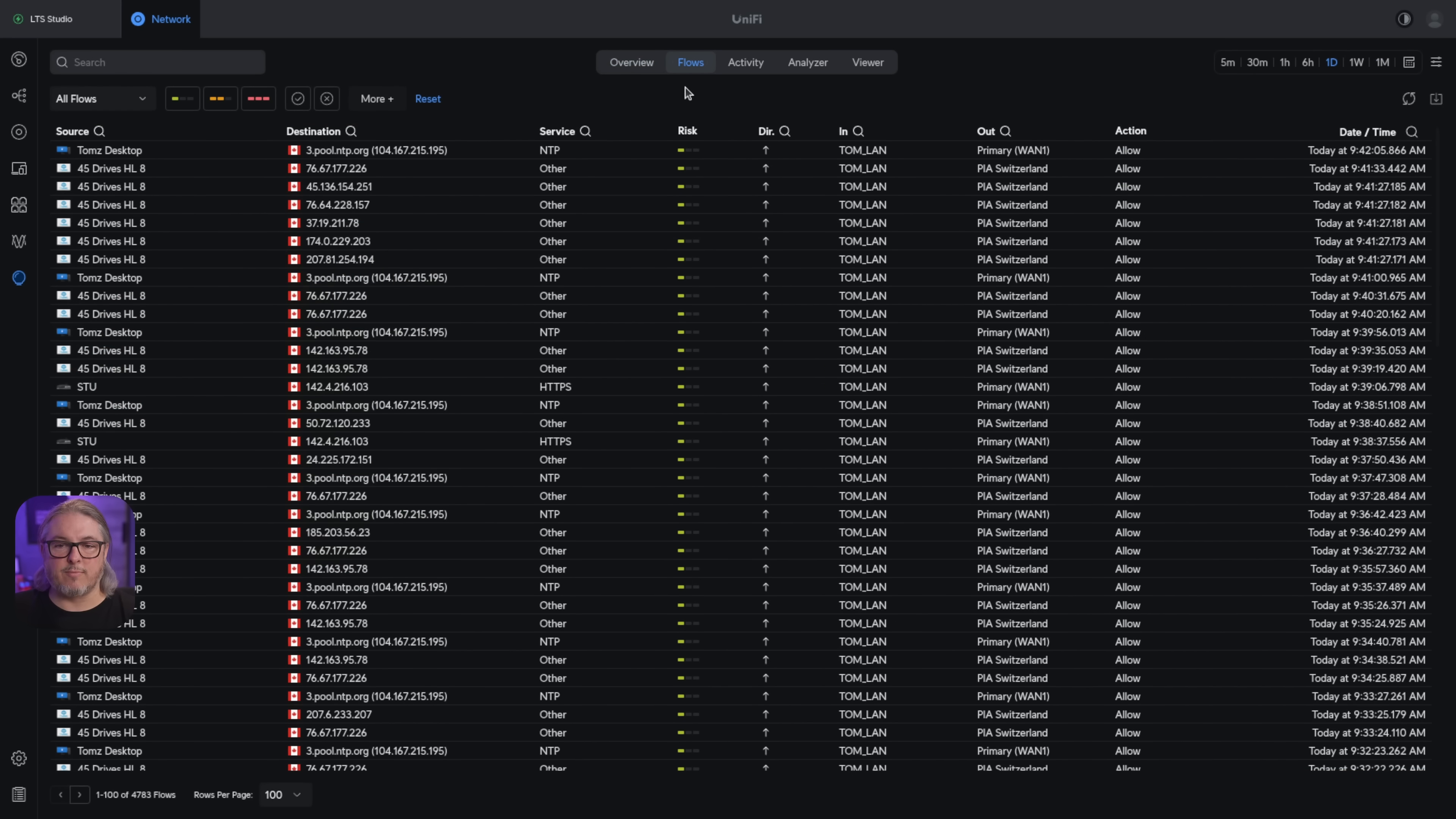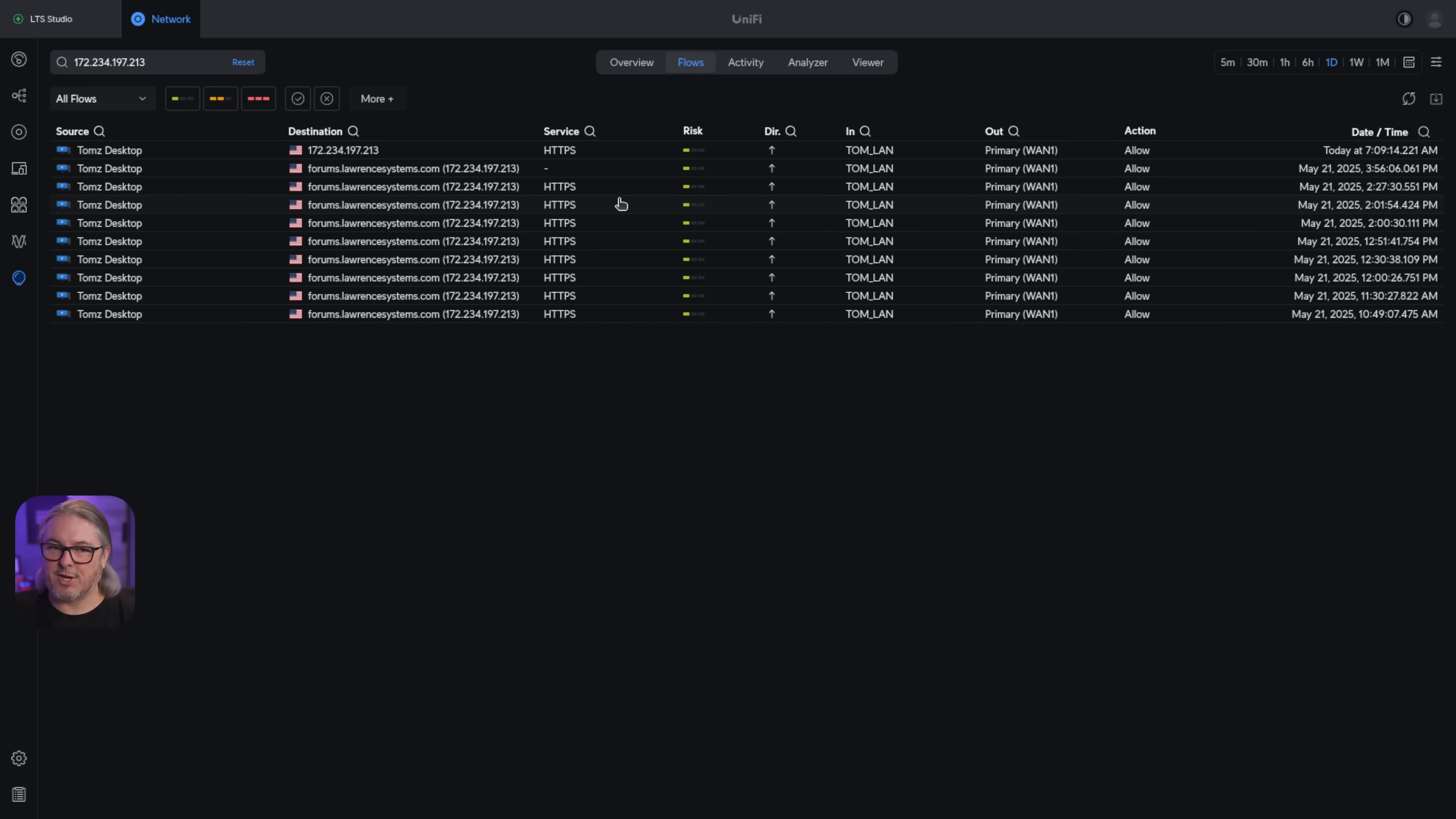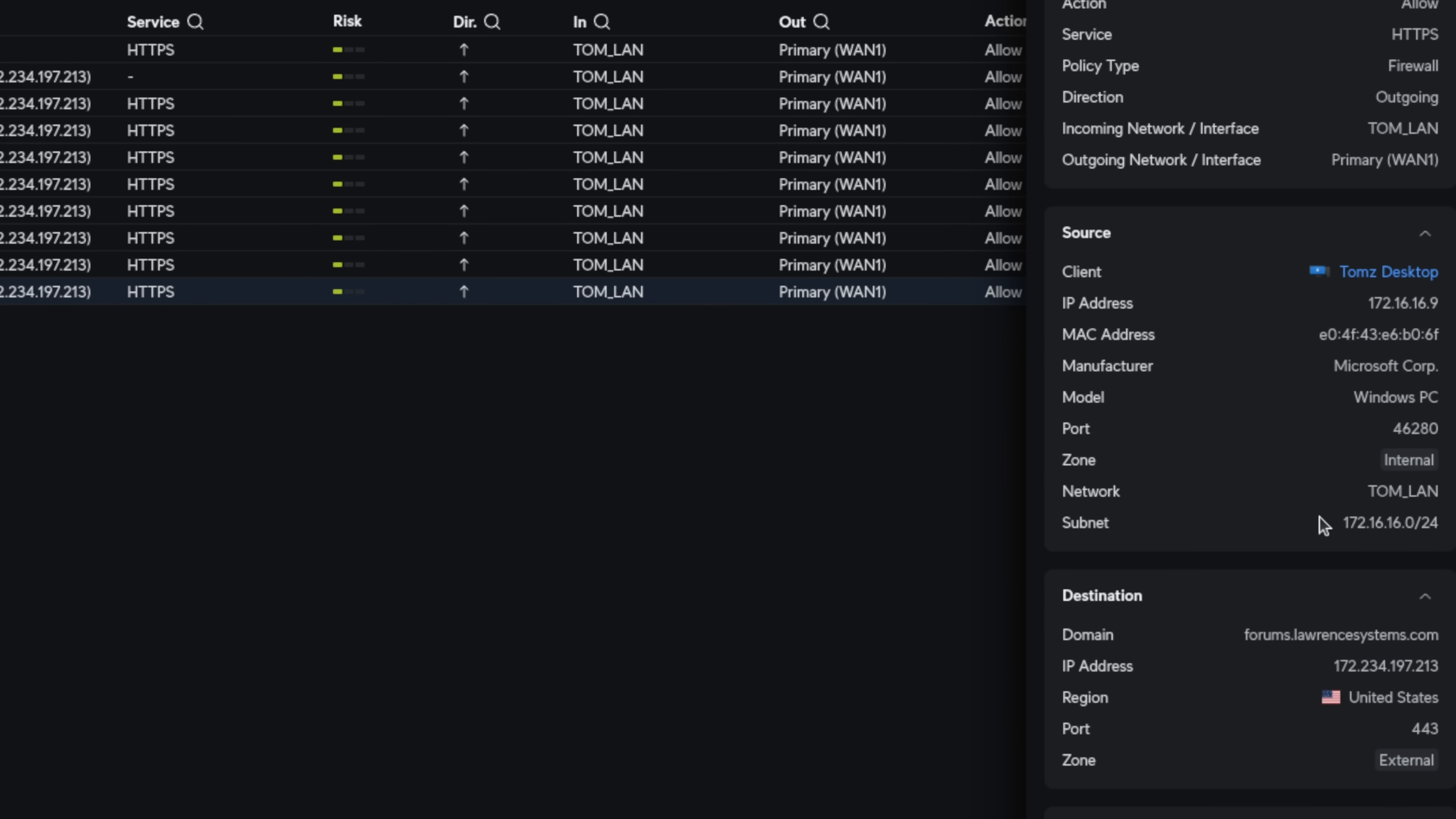Let's go over to the flows activity. When you click on flows, we have all the flows, and we can do more granular 5, 30, one hour, six hours, one day, all the way up to one month, or you can choose date ranges. I'm going to leave this at one day, and we're going to do a search for 172.234.197.213, which is forums.lawrencesystems.com. We're going to do this in real time. When you're looking at these, here is all the different HTTPS connections that it had. We can see the protocol, the IP address, how much total bytes, bytes sent, bytes received, so on and so forth.